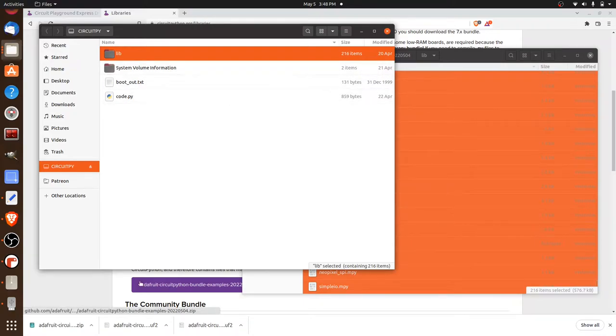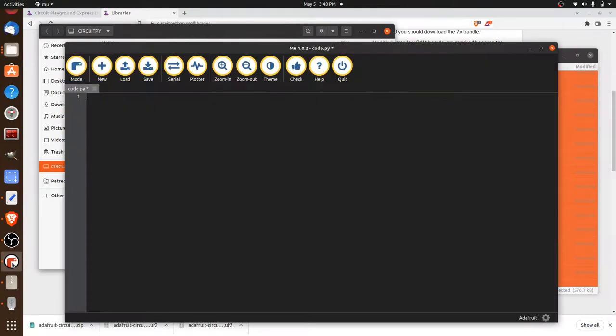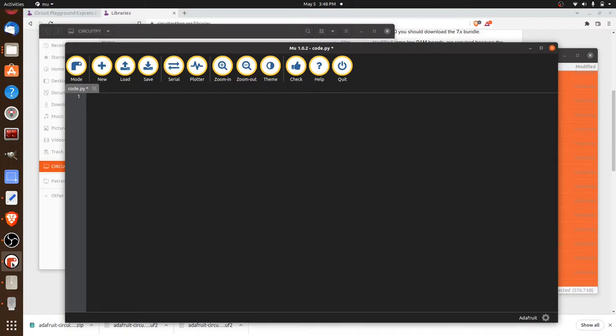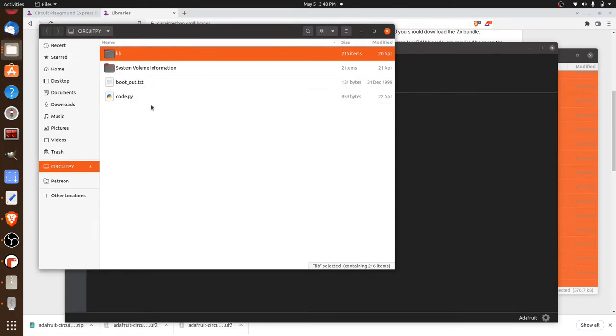So once you've done that, you're going to be pretty much ready to go. You'll be able to bring up your MU code editor. And the first time that you do this, it's actually going to ask you if you want to work with your circuit playground board. You just hit yes. And it will automatically load up the code.py file that is in here. And now we're ready to start coding in Python.